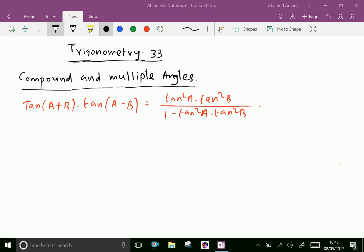Welcome to amineacademy.com. In compound and multiple angles, we can prove that tan(A+B) · tan(A-B) is equal to tan²A minus tan²B over 1 minus tan²A · tan²B.